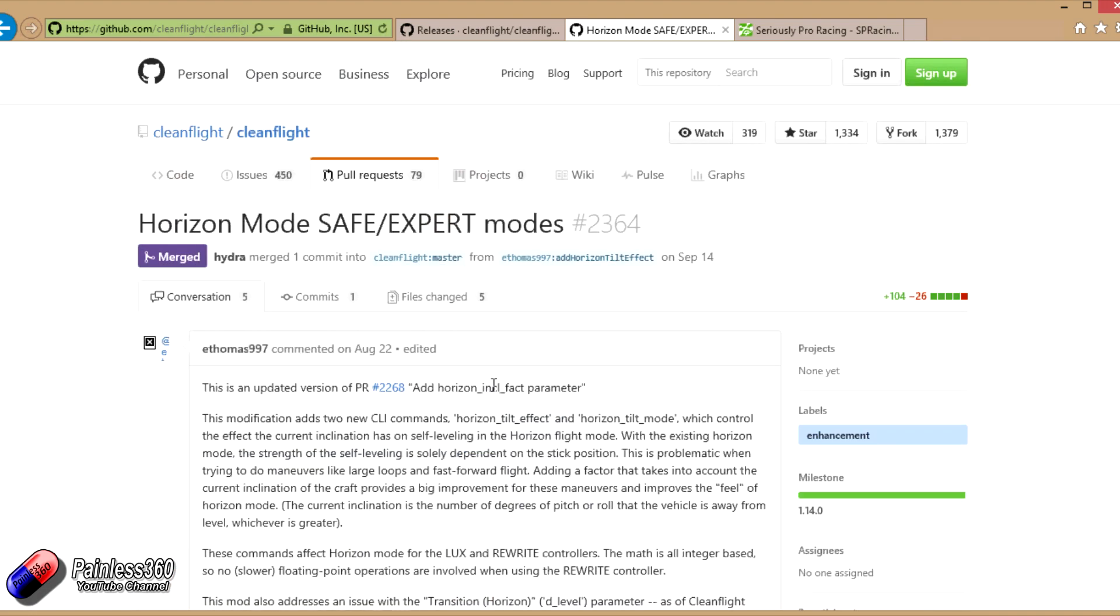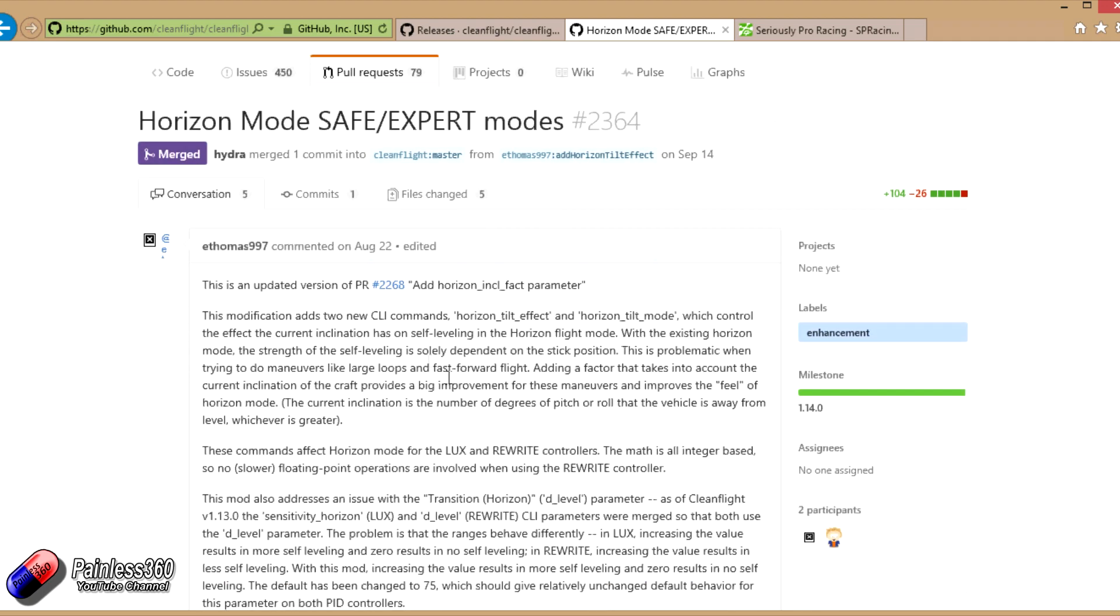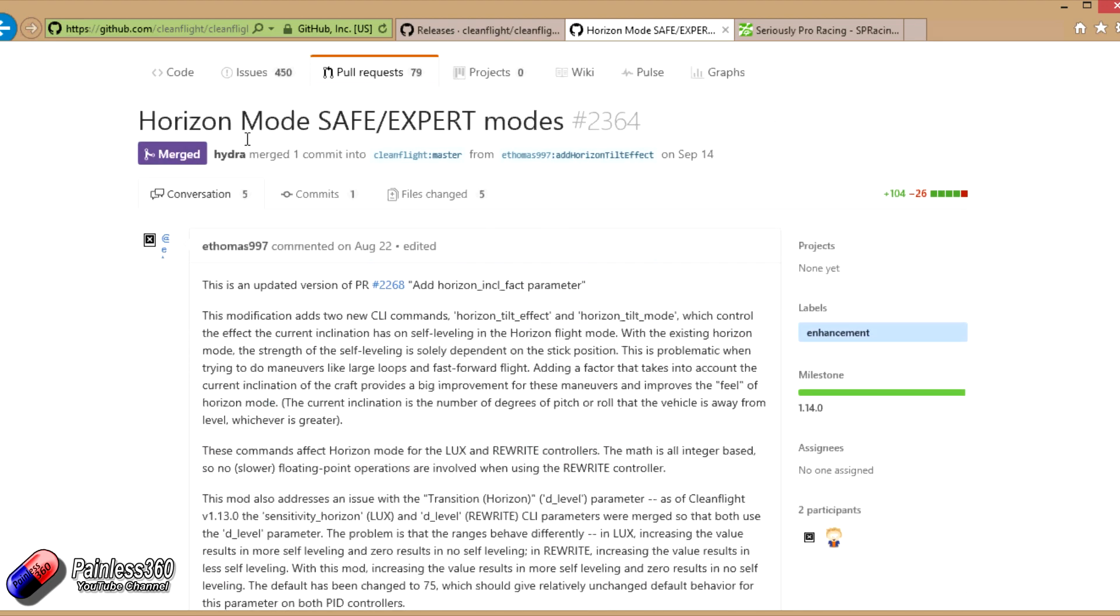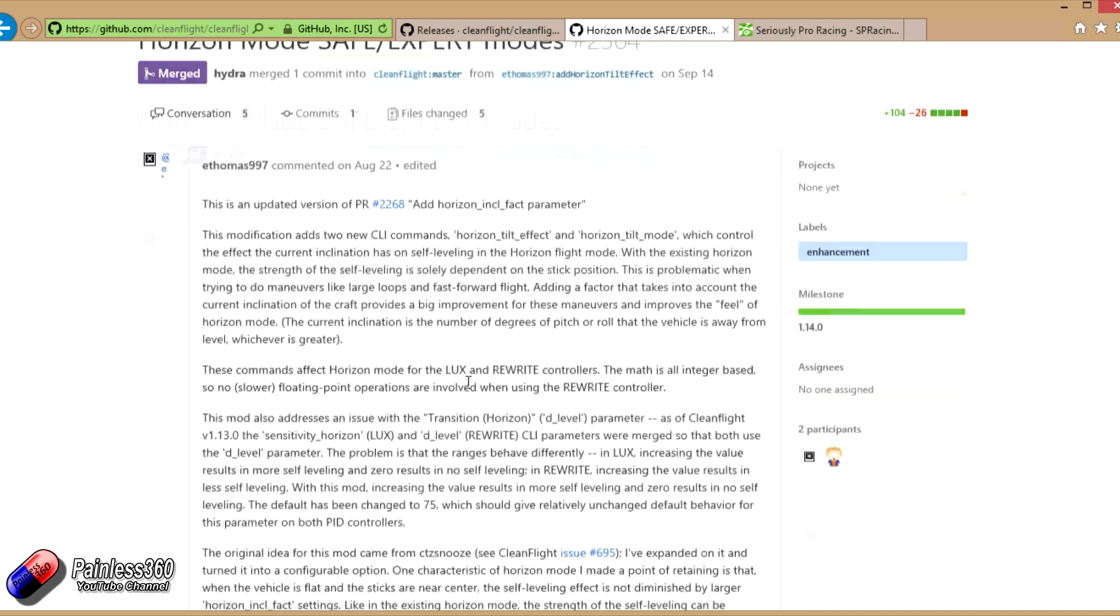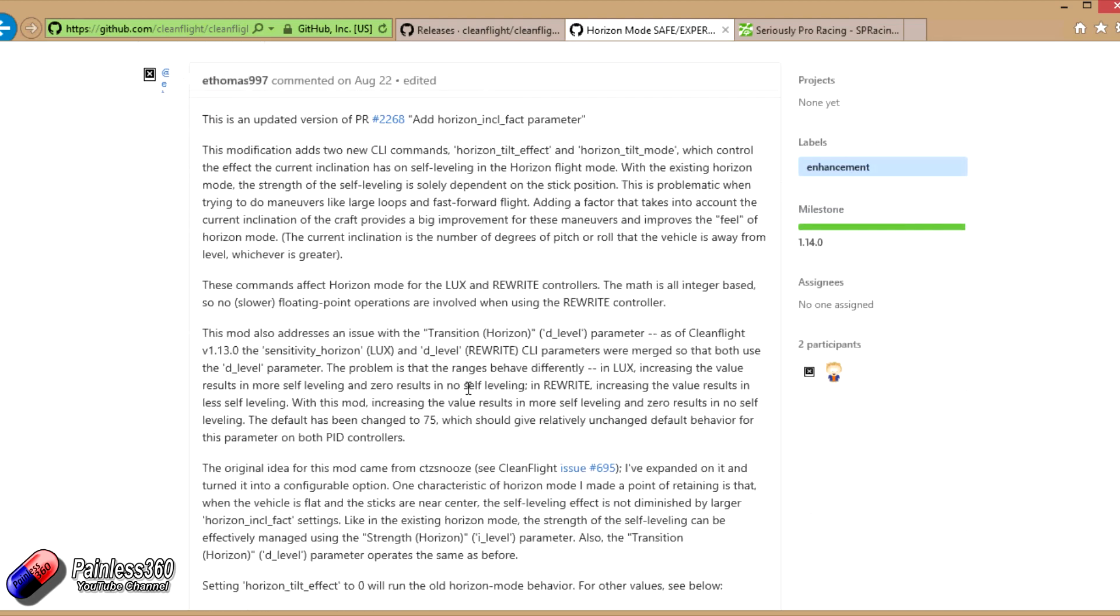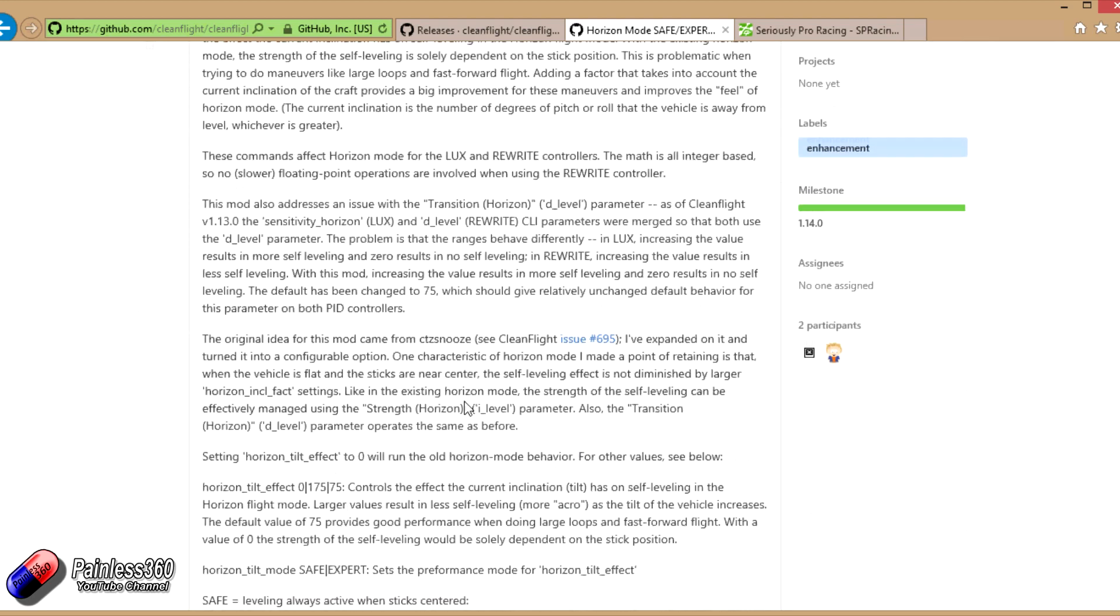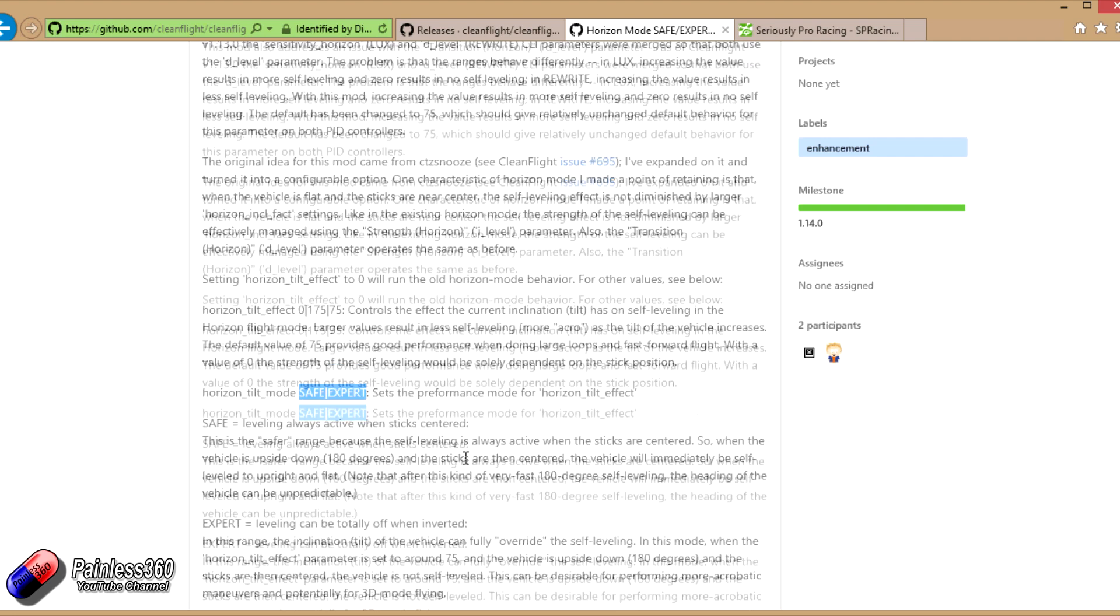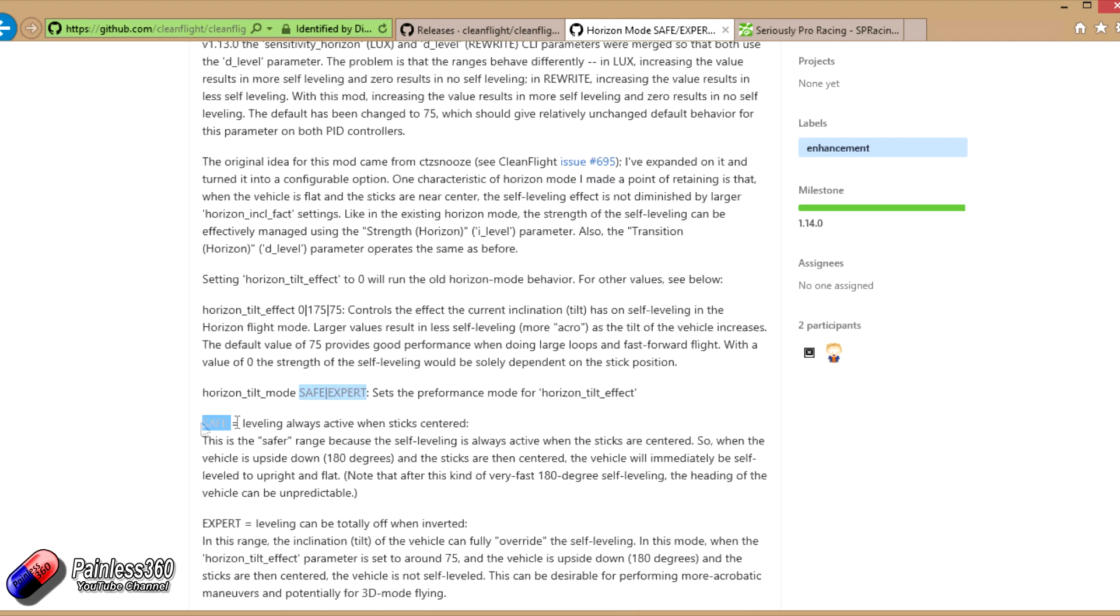Horizon mode, the short version - I'm not going to read all this out, you can do that if you really fancy it. What this means is that horizon mode now has two settings: Safe and Expert. Safe is leveling always active when sticks are centered.